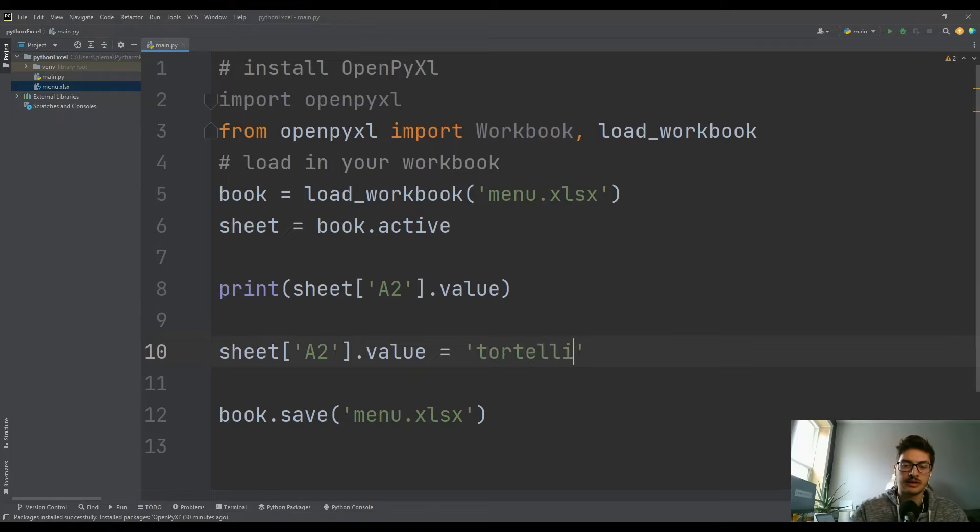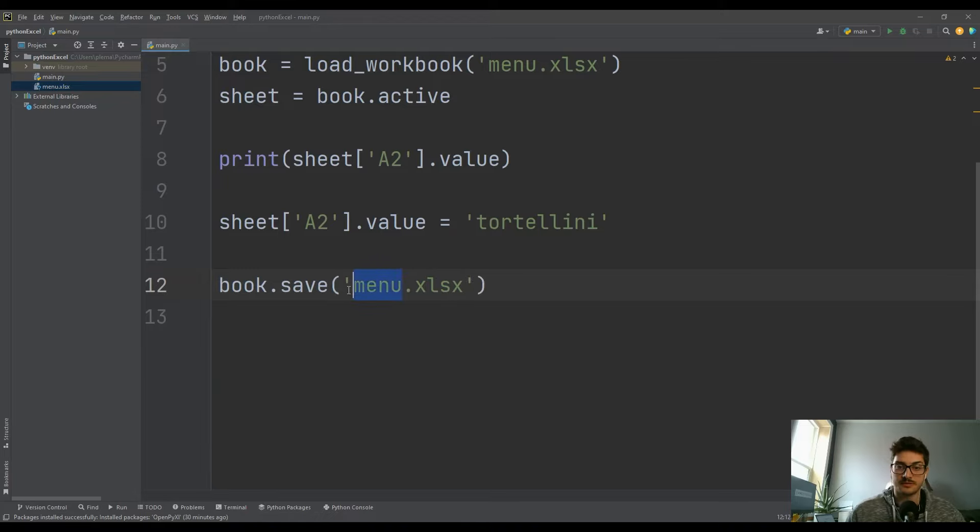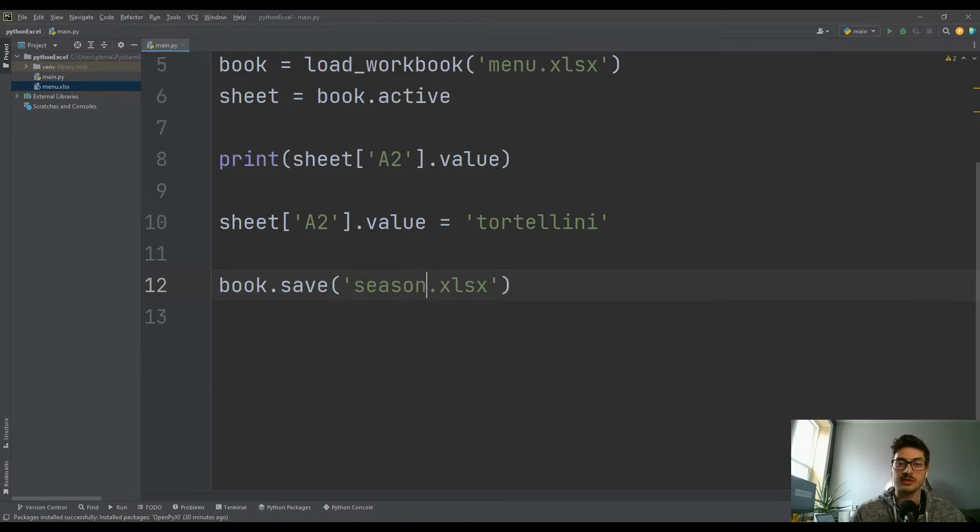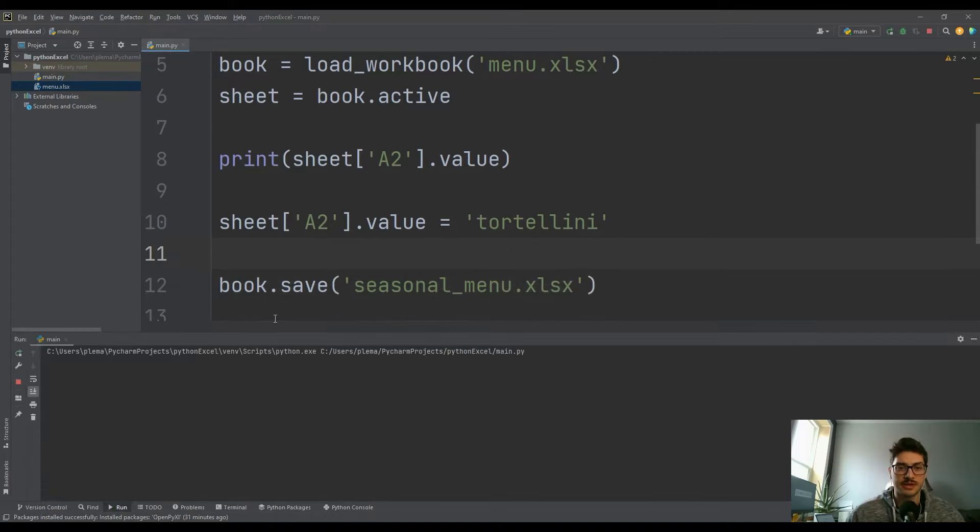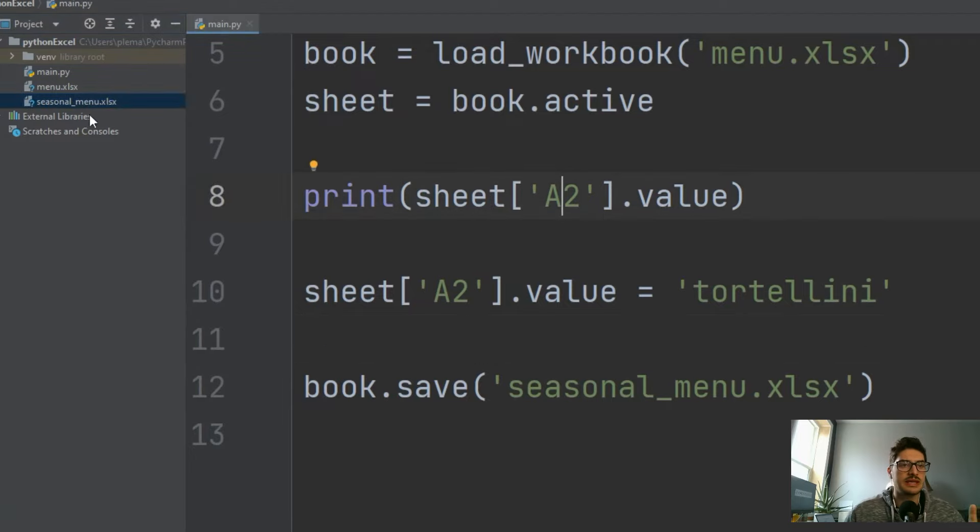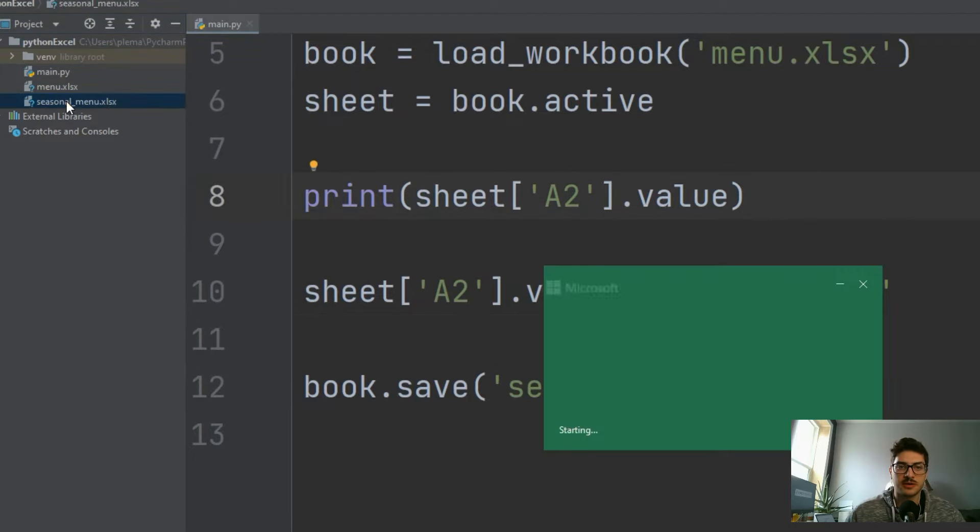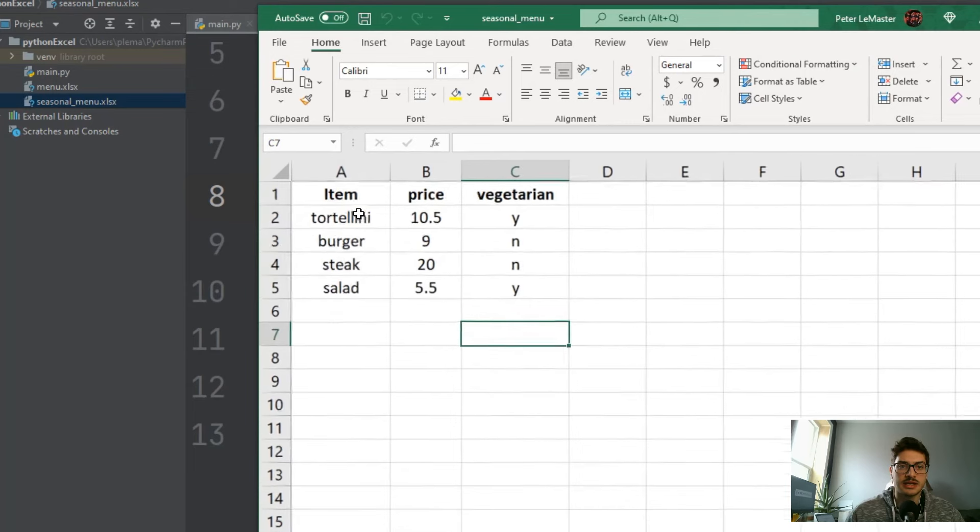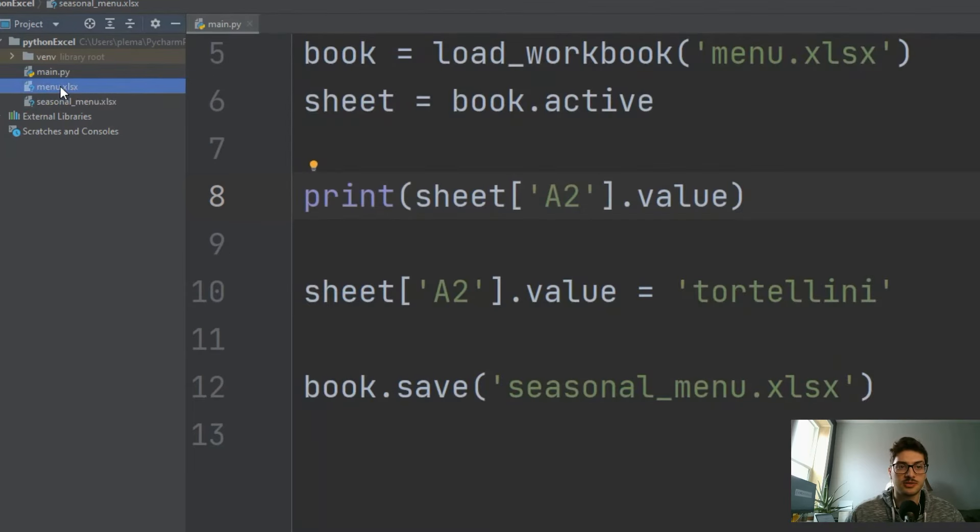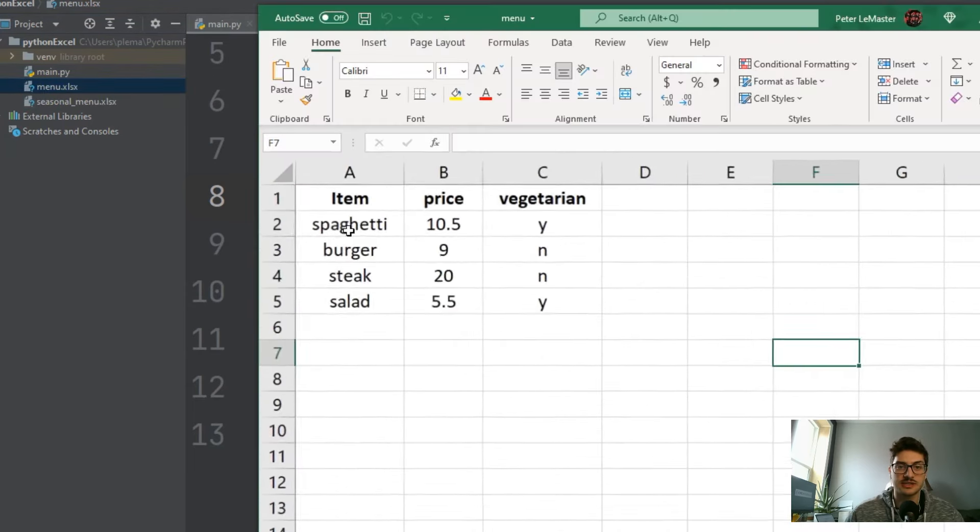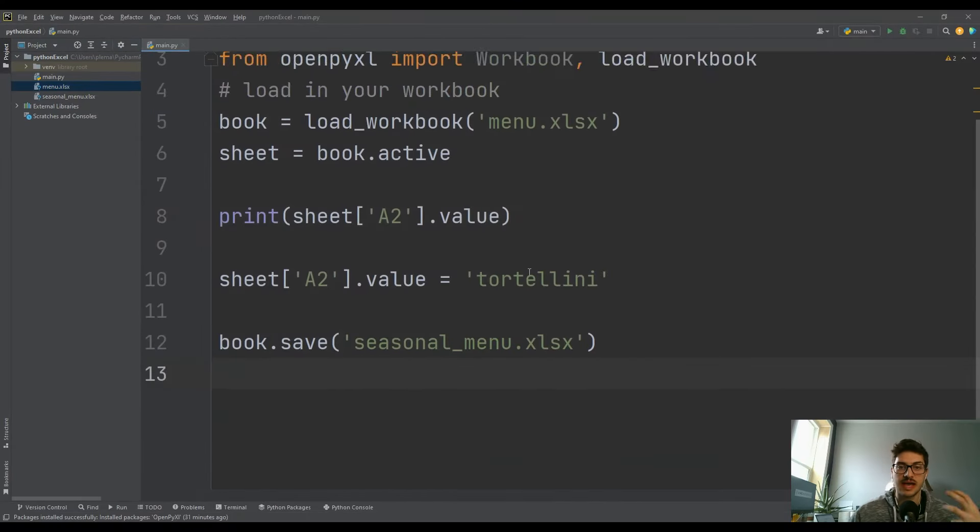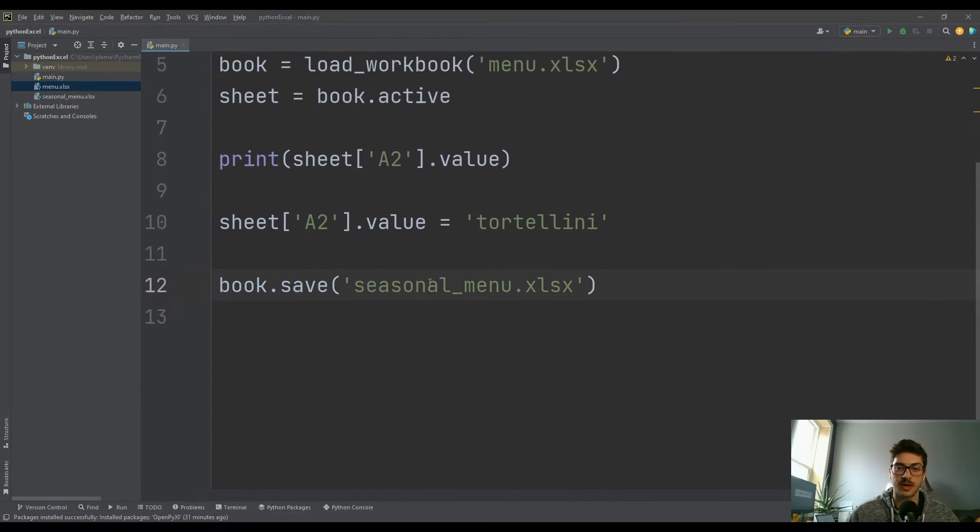But let's say that you wanted to go back to tortellini, but only sometimes. So you want that to be in that cell, but only for like seasonal. You can make this seasonal_menu.xlsx. Now if you run this, it's going to create a brand new Excel file which if I open it up, that one has tortellini right there. But I still have my original menu preserved, and it still says spaghetti, because what we've done is we've edited the previous workbook and saved it in a new spot. So you have this ability to create brand new Excel files just by saving data with a new name.